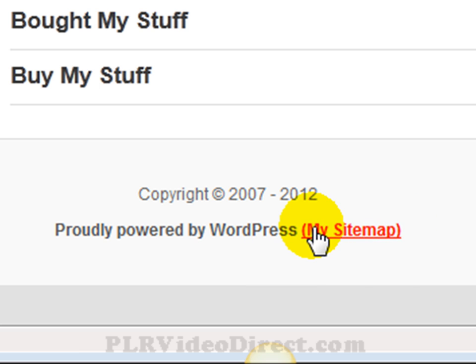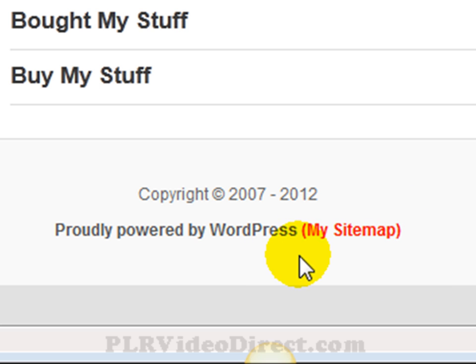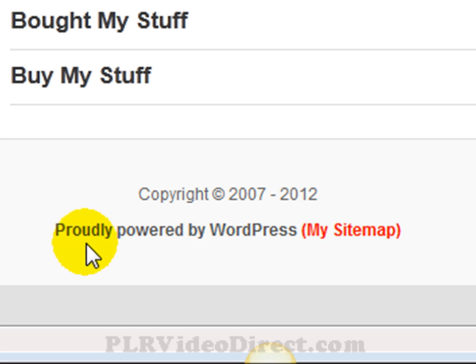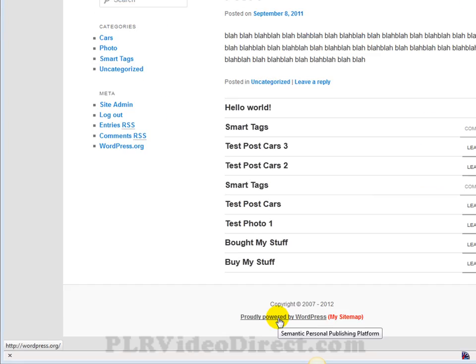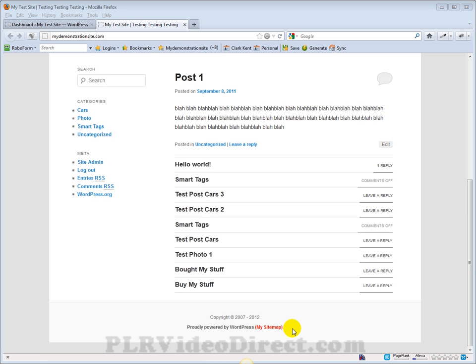I've added this as a link to my sitemap. By default, all that's here is the 'Proudly Powered by WordPress' and a link to WordPress.org. The rest of the stuff here is things that I've added. In this video, I'm just going to show you how you can add this and the auto-updating part.